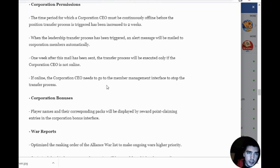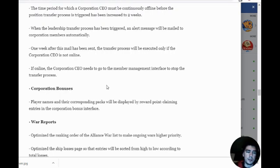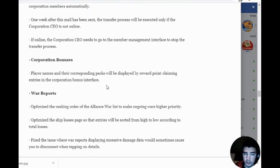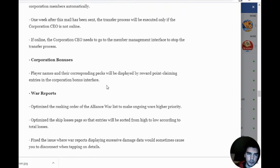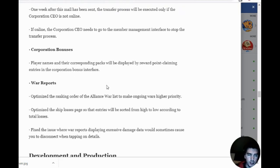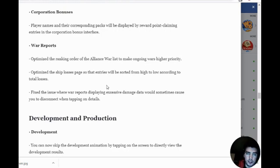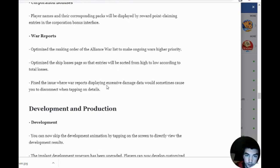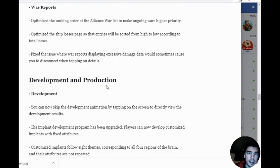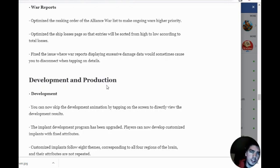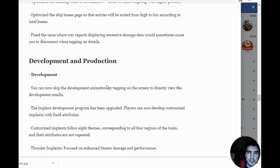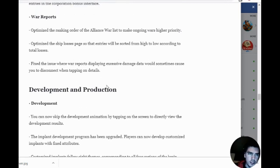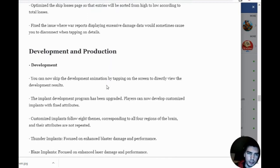CEO permissions: the time period for CEOs to be inactive is now two weeks. If I'm inactive for two weeks, it will make a director CEO. War reports: optimized the war reports to make them higher priority. They'll be sorted from high to low according to total loss. Just basically visualization improvements for the war reports.